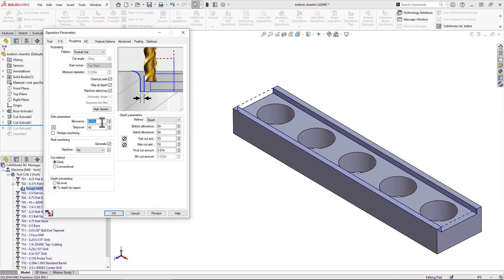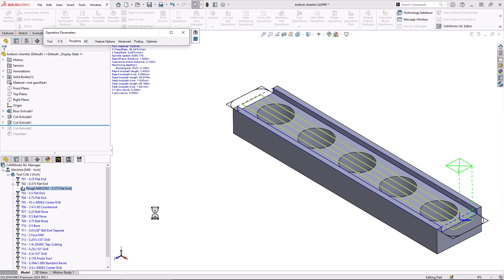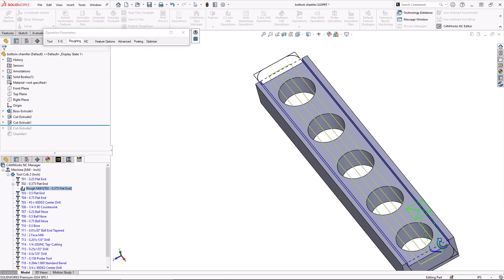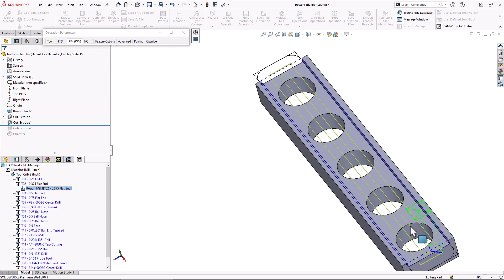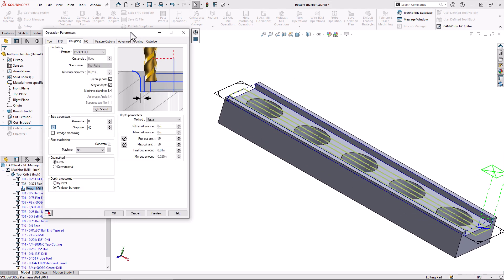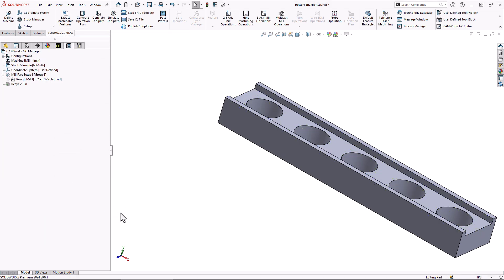We won't do a finish operation or anything so we'll just say that's good enough for this. We're using a roughing operation there. There I can see the entry into the part and the roughing routine and that looks good. We'll say okay to that.